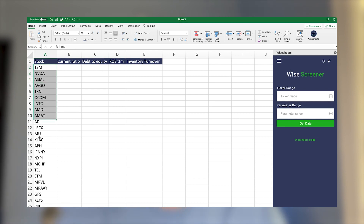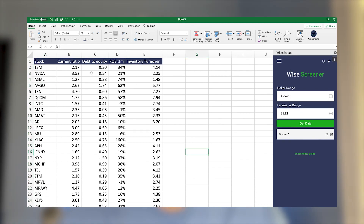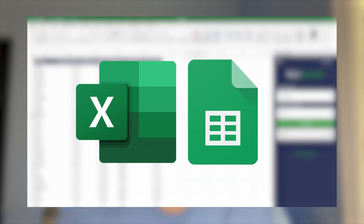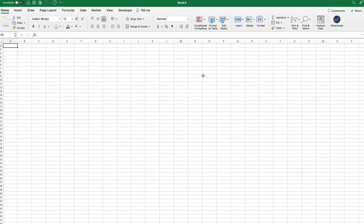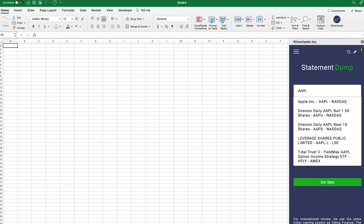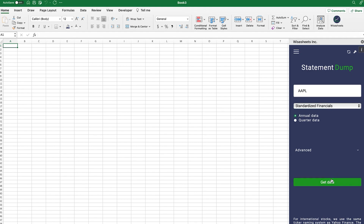If you stay on to the end of the video, I'm going to share with you a way in which you can get a ton of metrics and financial information right on your Excel and Google Sheet spreadsheet automatically. The first step to analyze a company's financial health is to get the company's financial statements. I recommend that you use the Whitesheets add-on for Excel and Google Sheets so that you can get the data automatically on your spreadsheet.